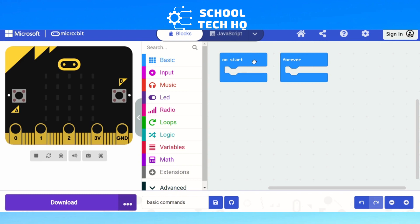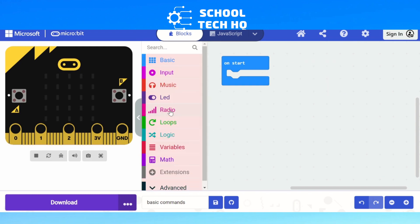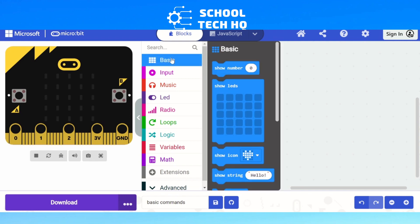Our on start is very good, so it means that whenever we start up our micro:bit, whatever's in this section will happen every time. Our forever we'll talk about in another video and look at the loops video, but forever means that it will always happen and never stop. So we don't need that right now. If we look at our on start and we go to our blue one, our basic commands.